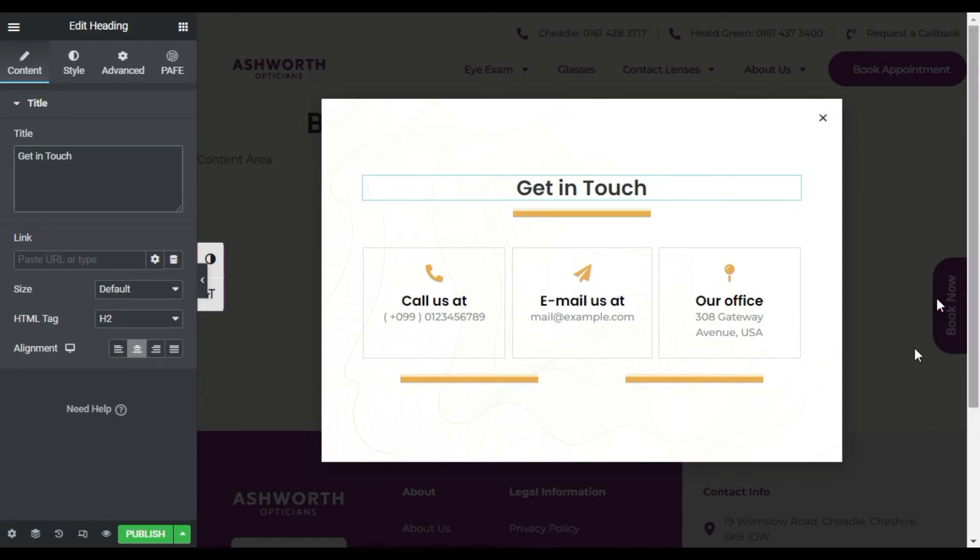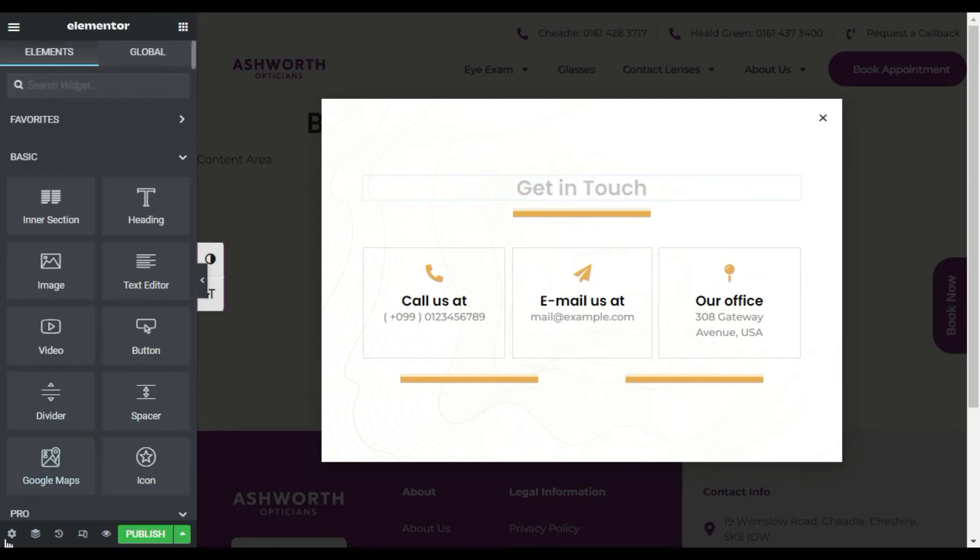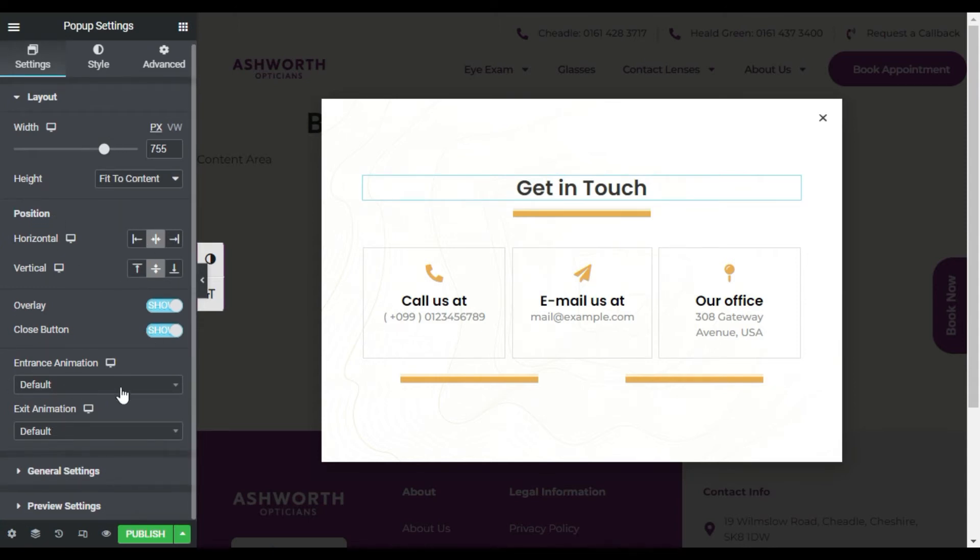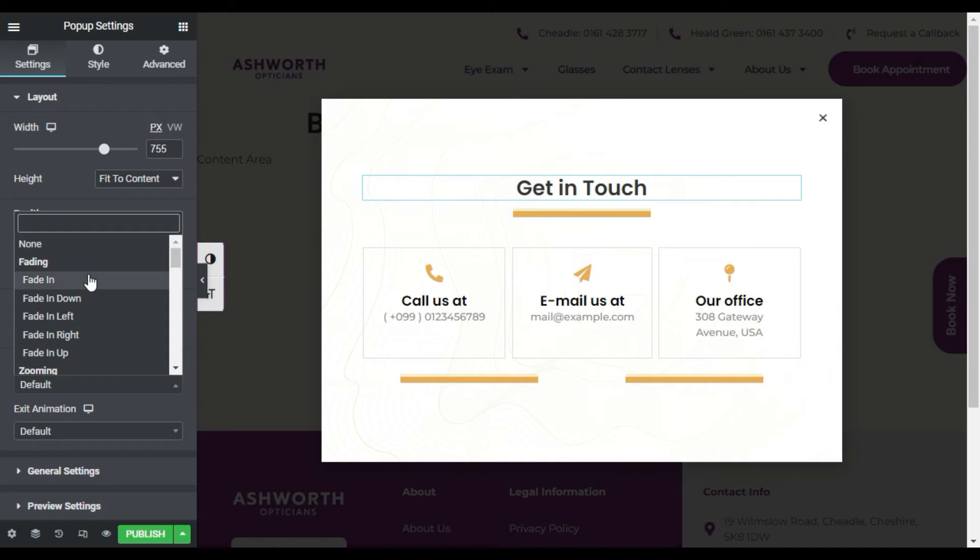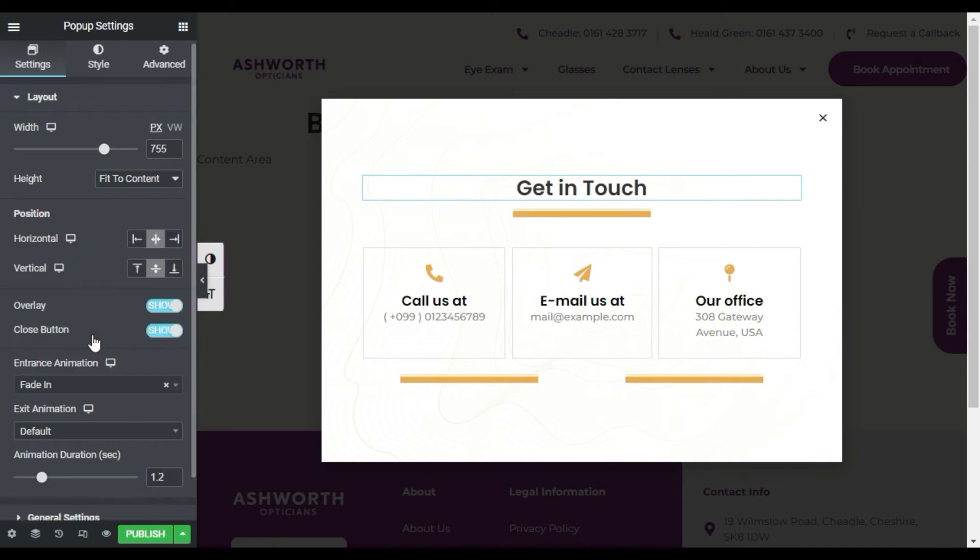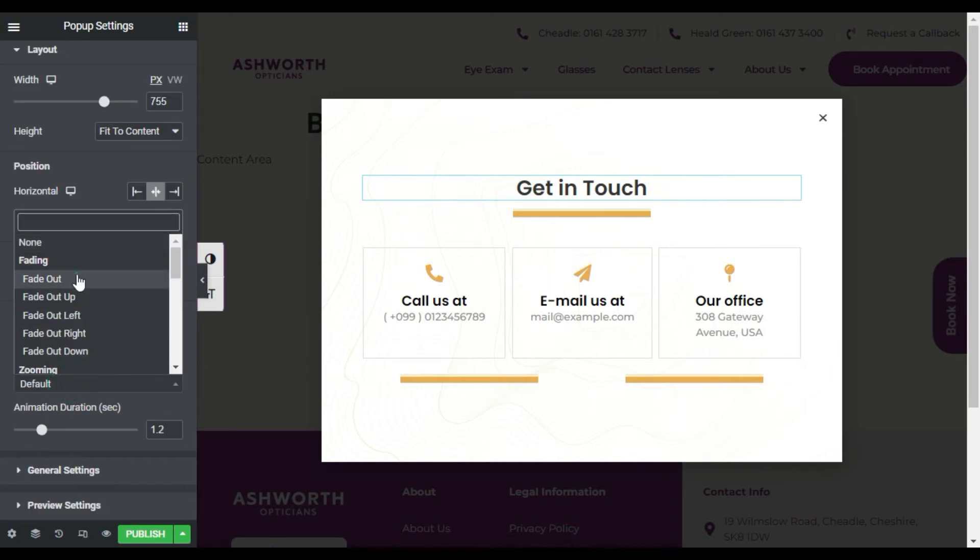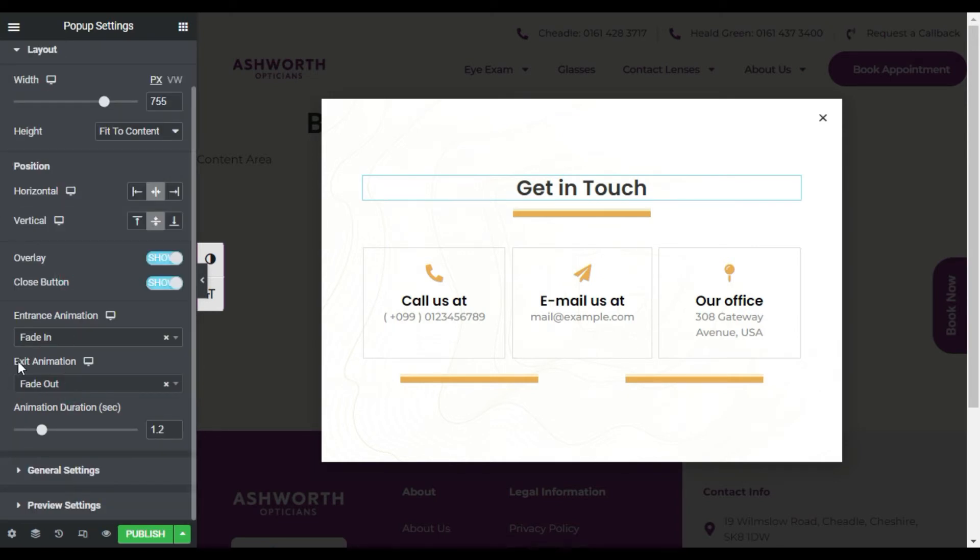Now you can see the background has appeared like that. For this I will go to Popup Settings. And here you have some content layout settings. Here I will add some entrance animation - fade in for the entrance and fade out for the exit.